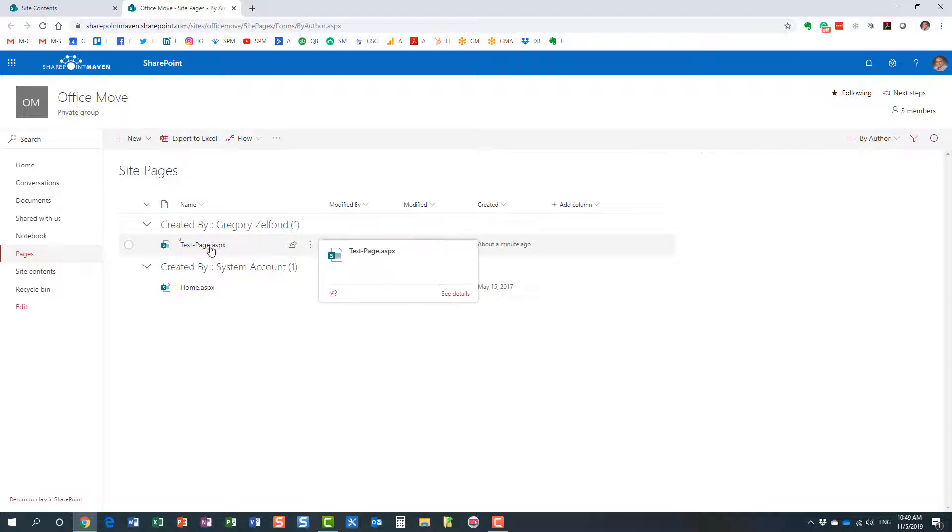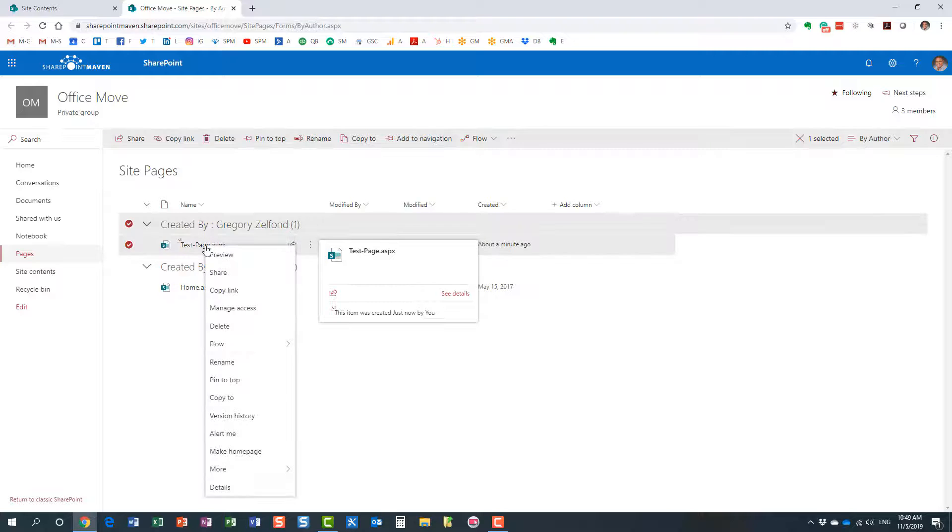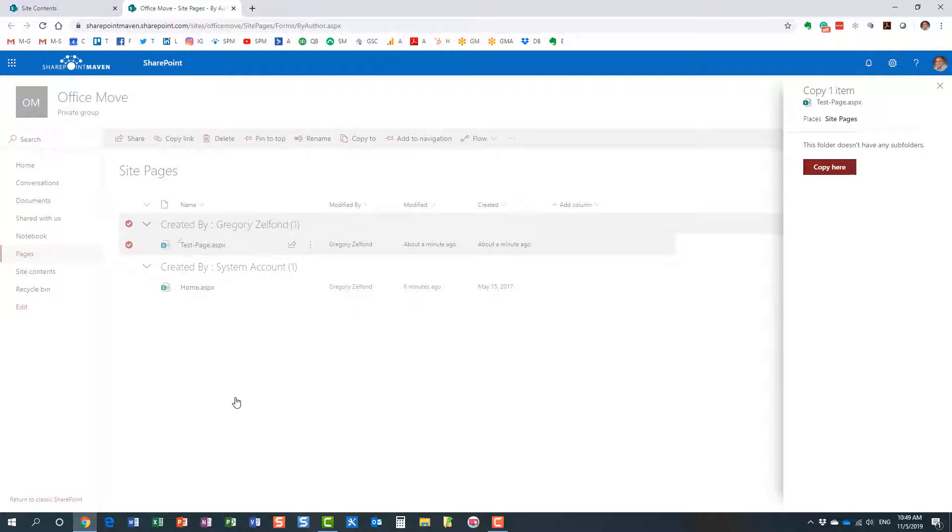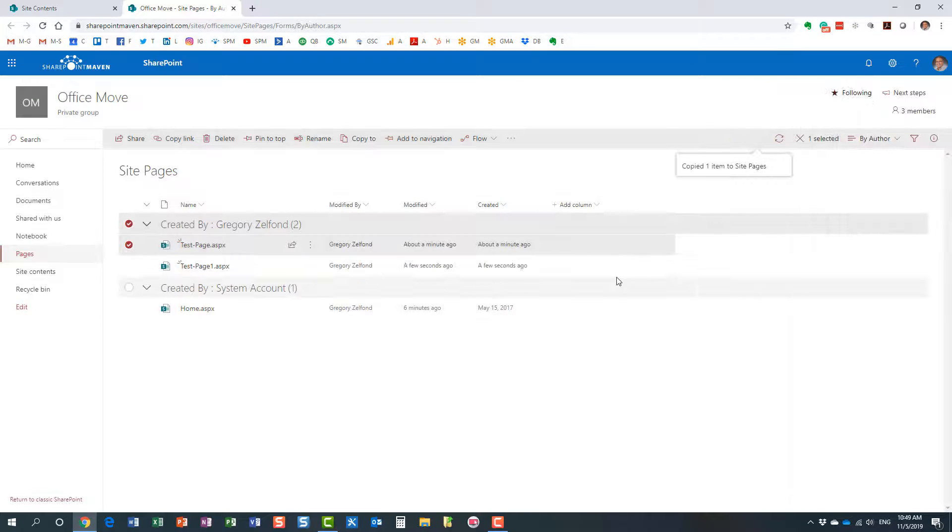This is the new one I just created. If I want to replicate it, you just right-click and say 'copy to,' and we copy it to the same location—that's the only option.